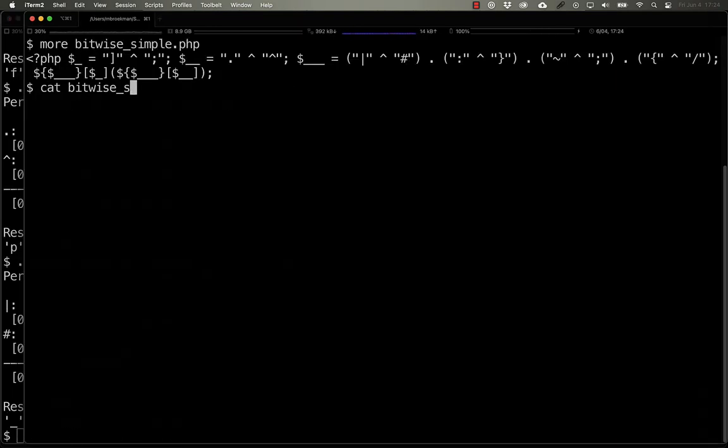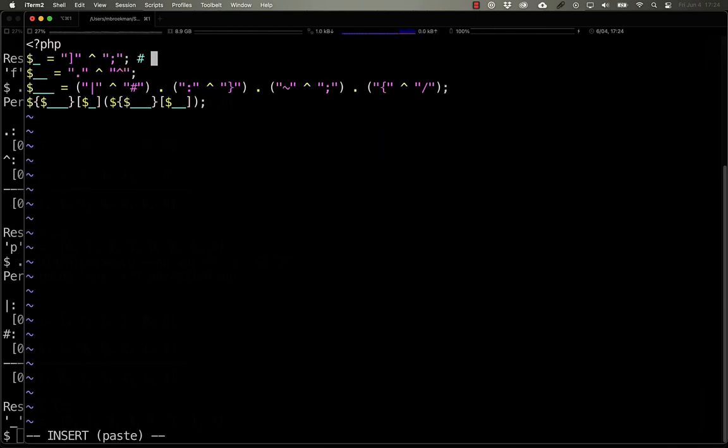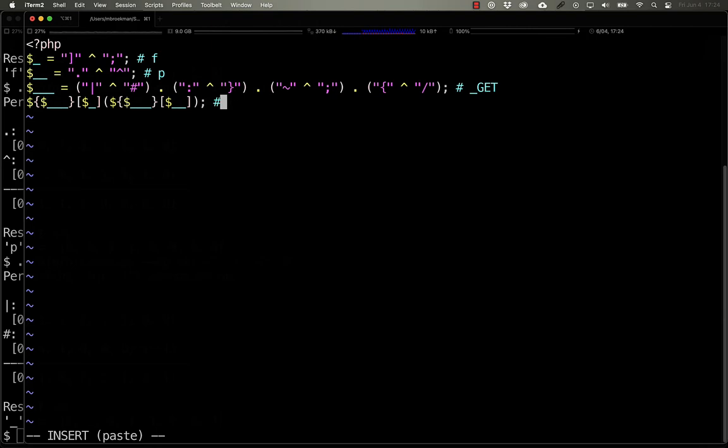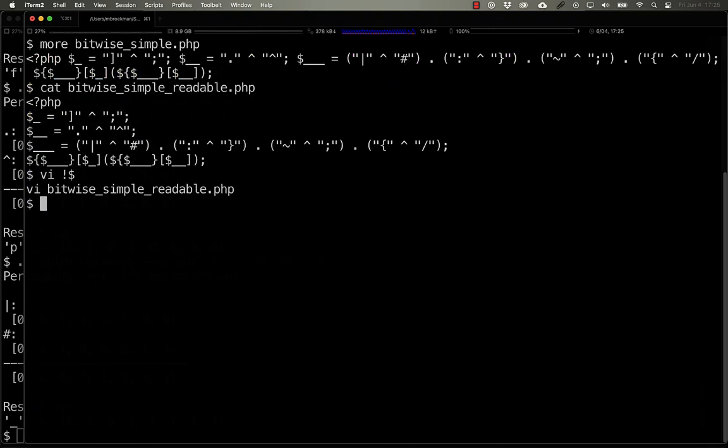If we take a look at this in a little more readable format, we see that we have three variables getting set. And having gone ahead and done this, what we end up with is this is the letter F, this is the letter P, and this turns into get. The net result is that this function call here is actually get F, get P, which is a remote code execution.